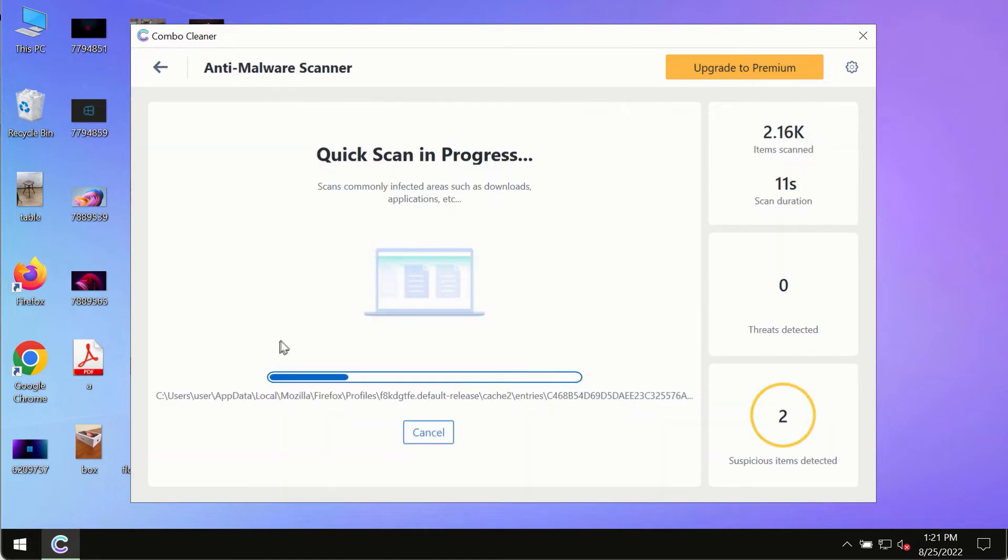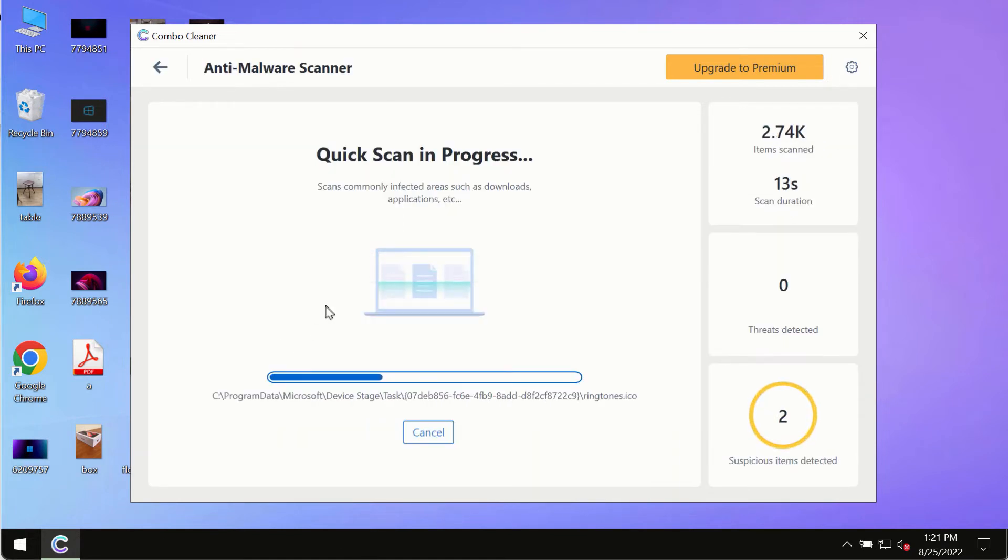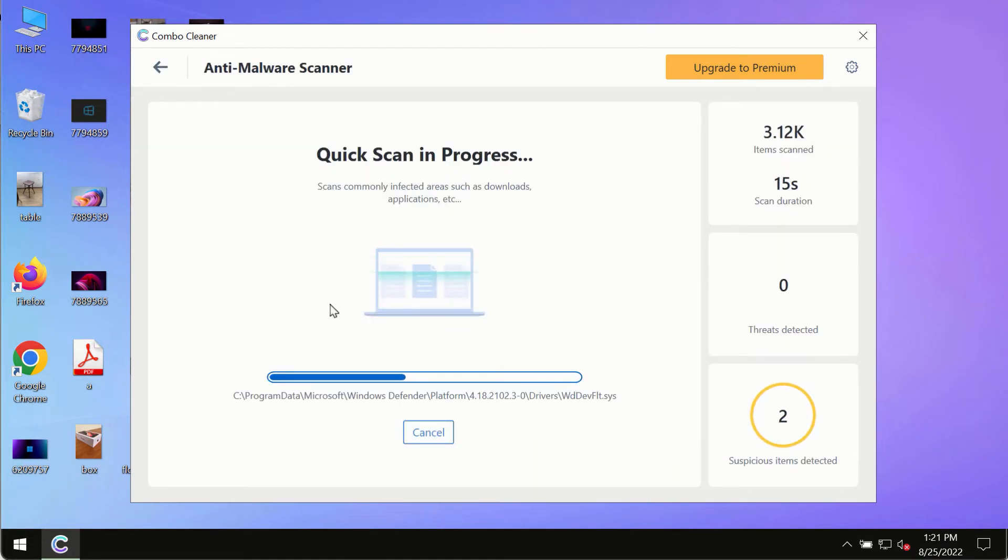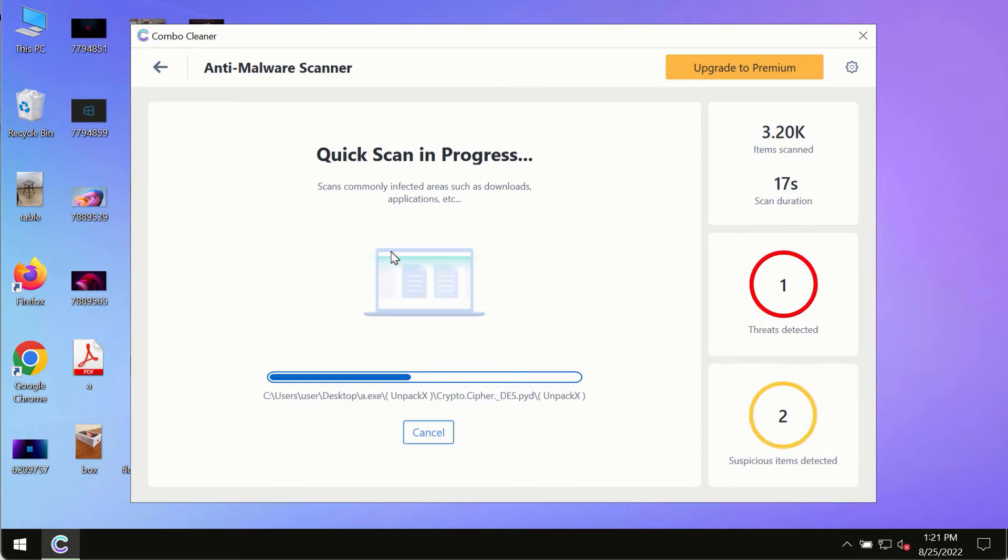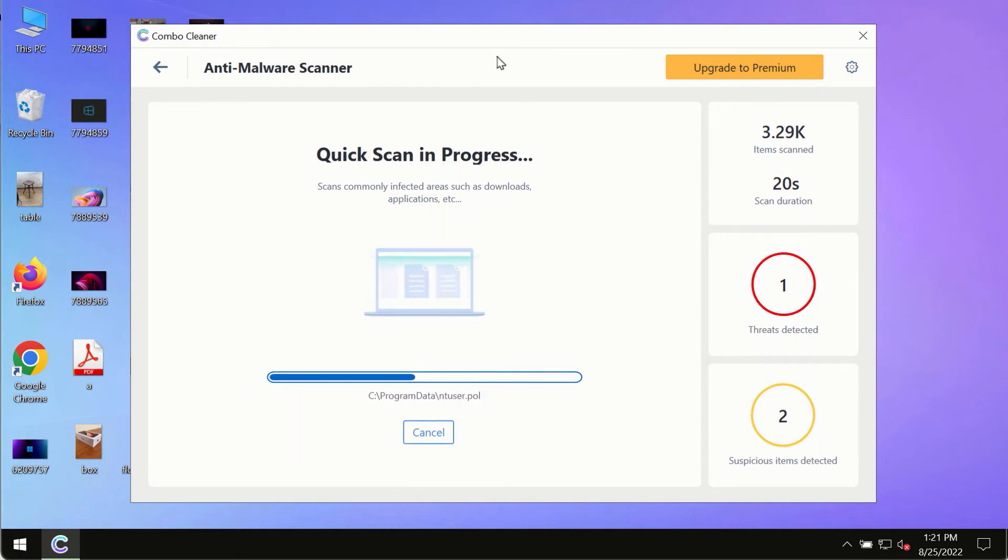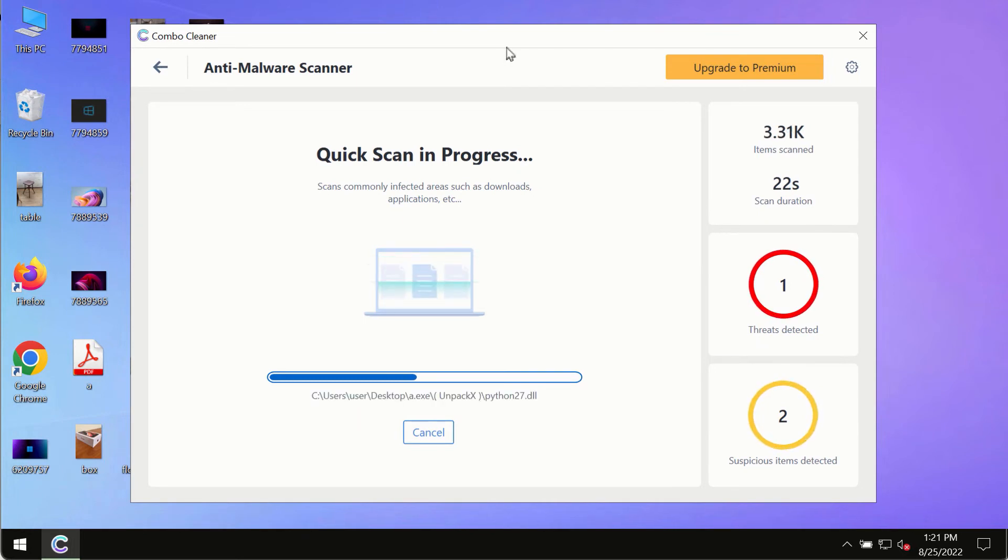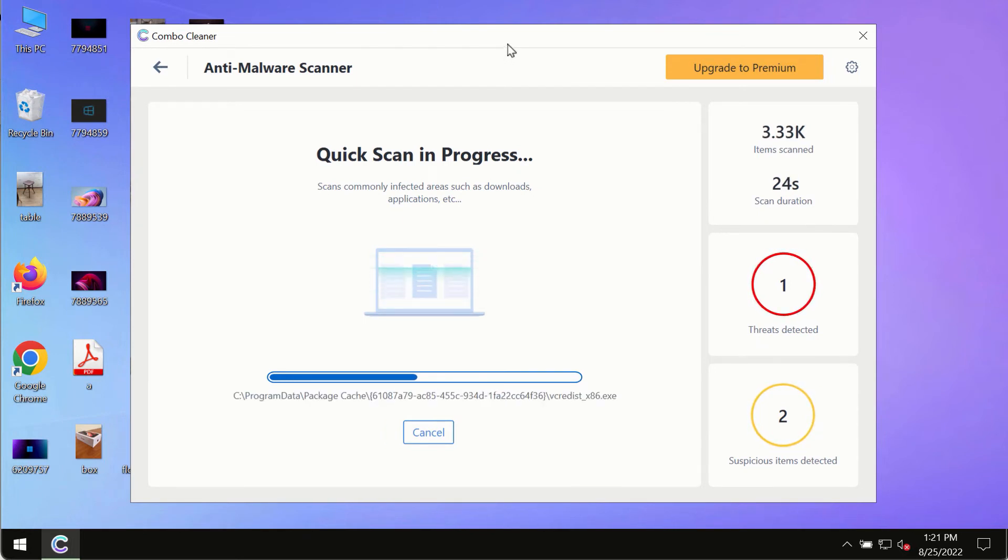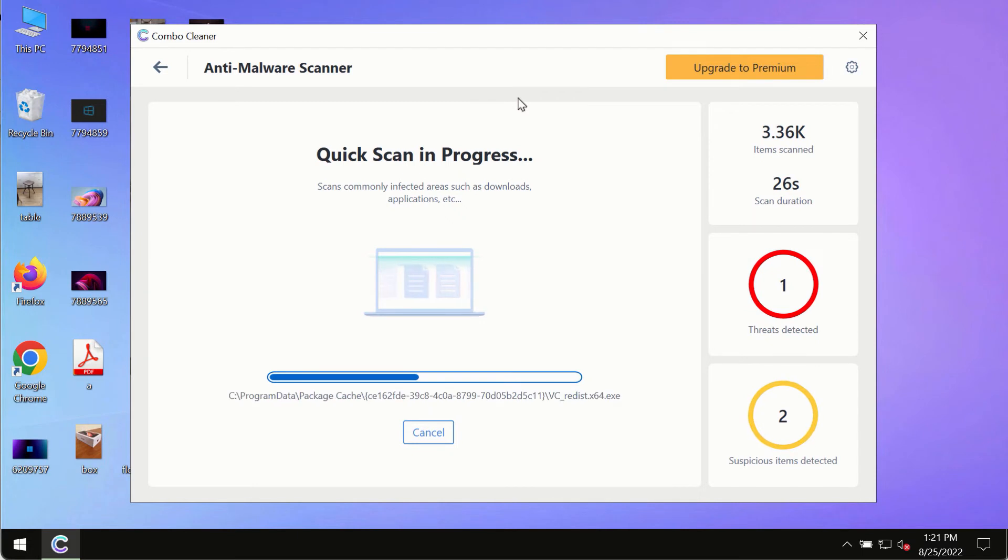program most likely will first of all update its anti-malware database, and of course this is crucial for proper detection and removal of any malware, ransomware, adware, or other infections.